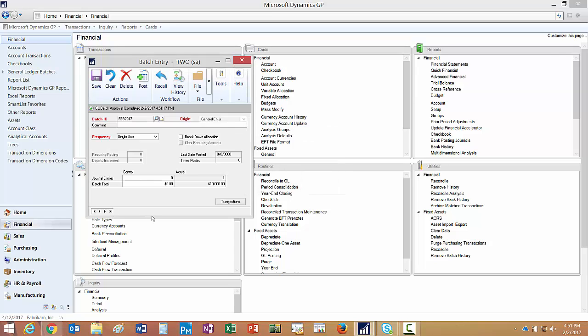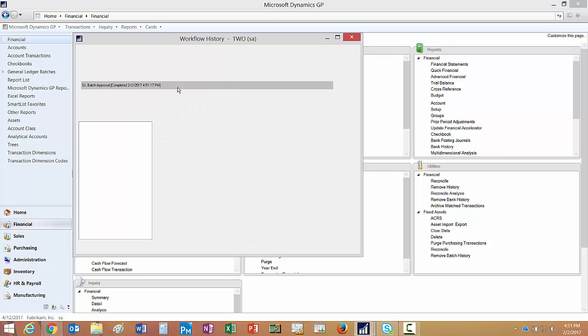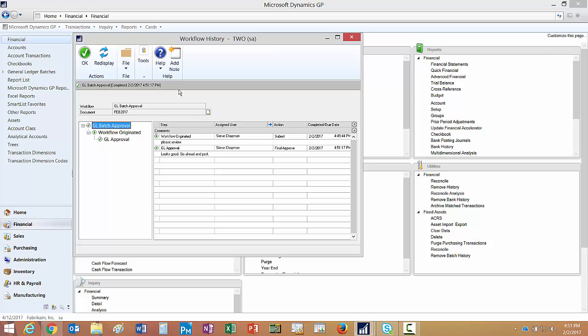Now if I go back and look at that batch, I can see that the batch approval has been completed. I can view the history of that batch approval, and here you can see the actions that were taken on that particular batch.